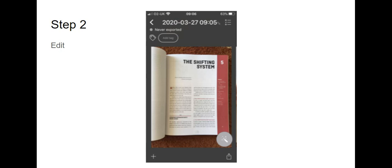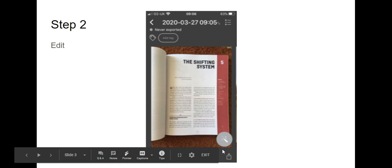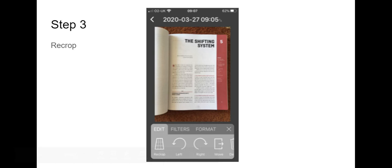Then once you've taken your photos you want to start editing them. So this icon down here is the one that will allow you to edit. So click on that.